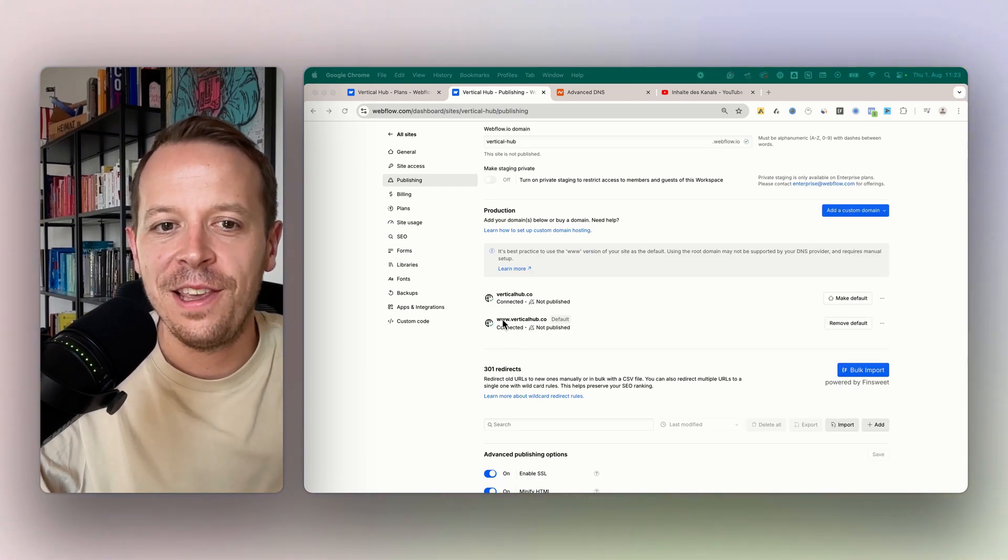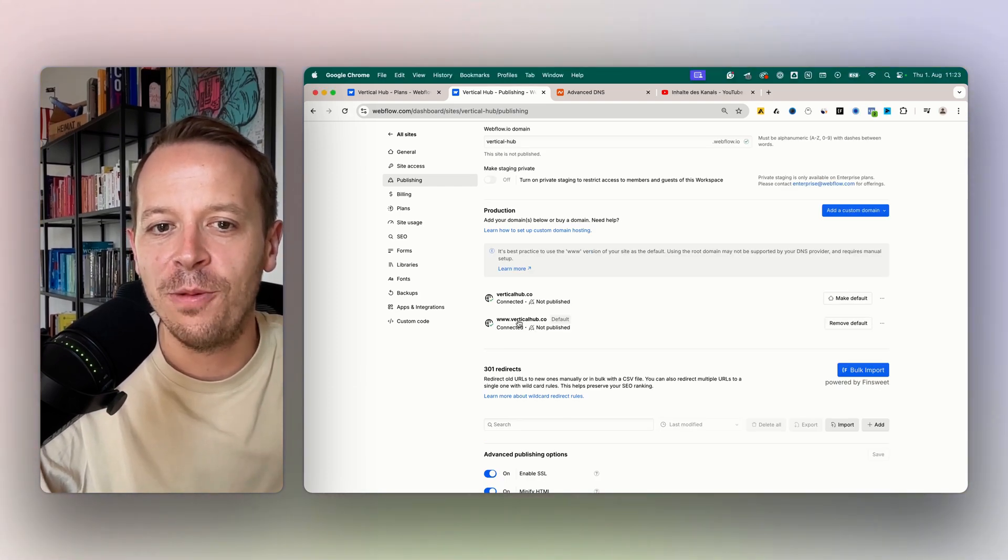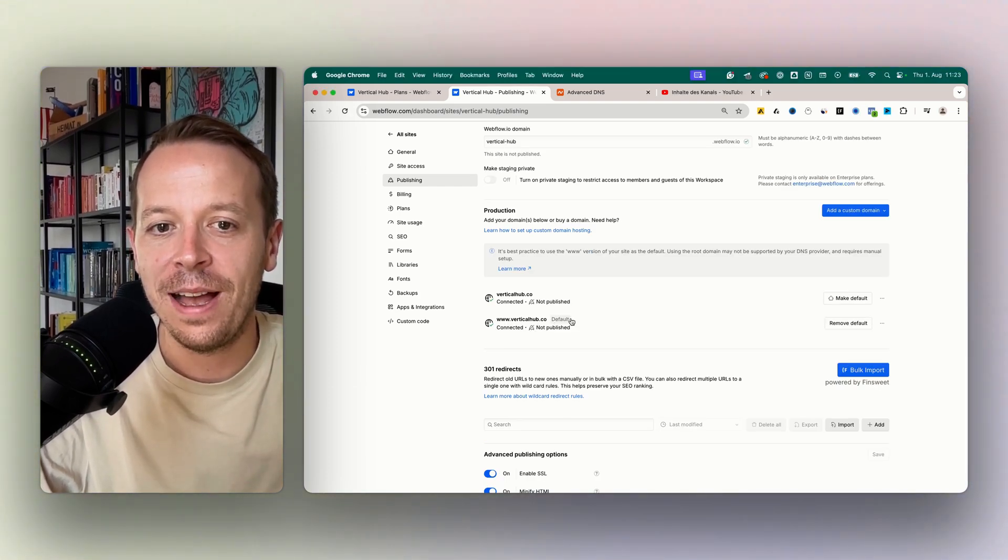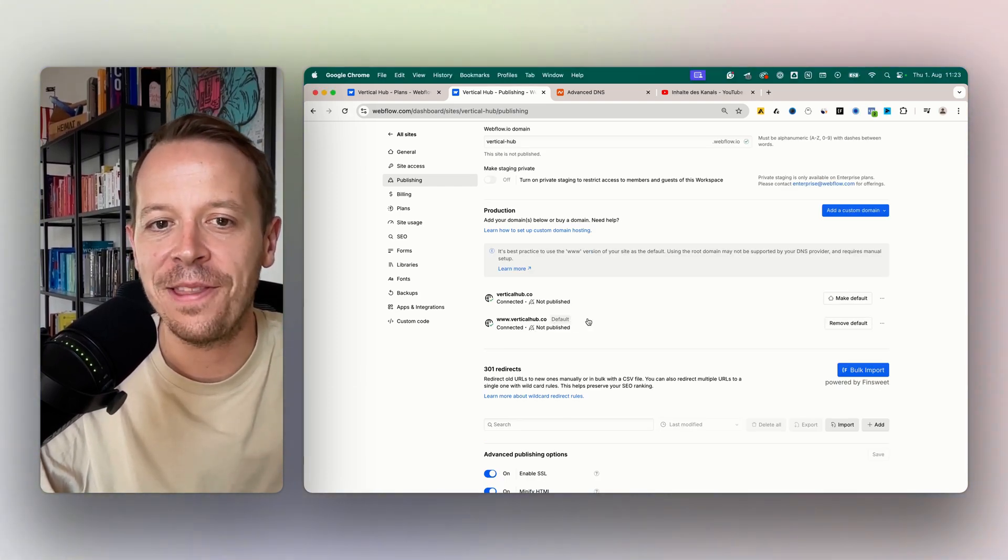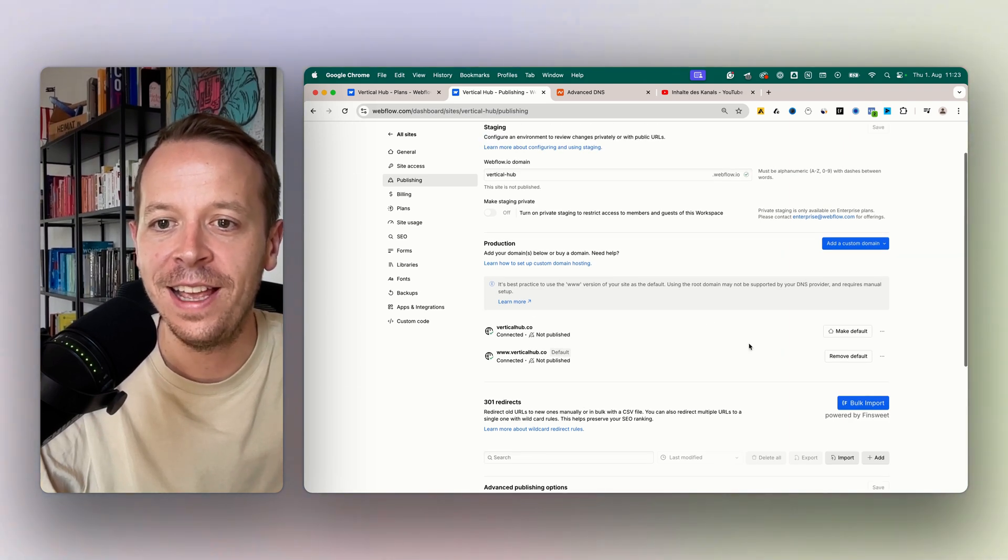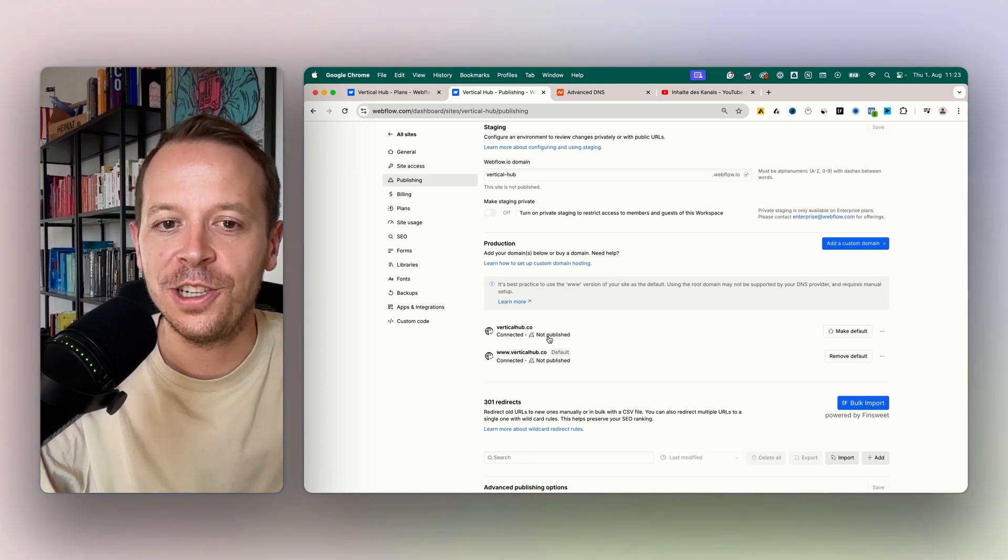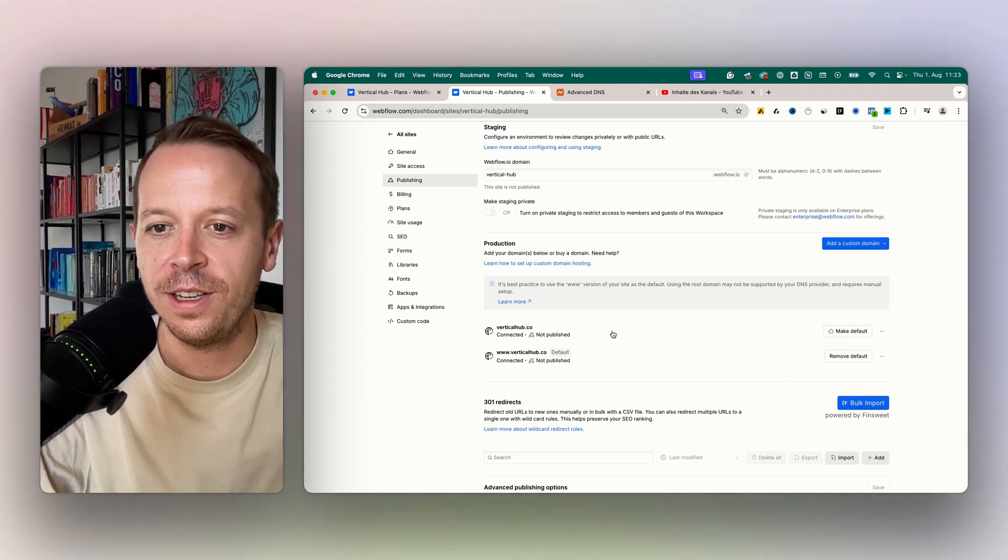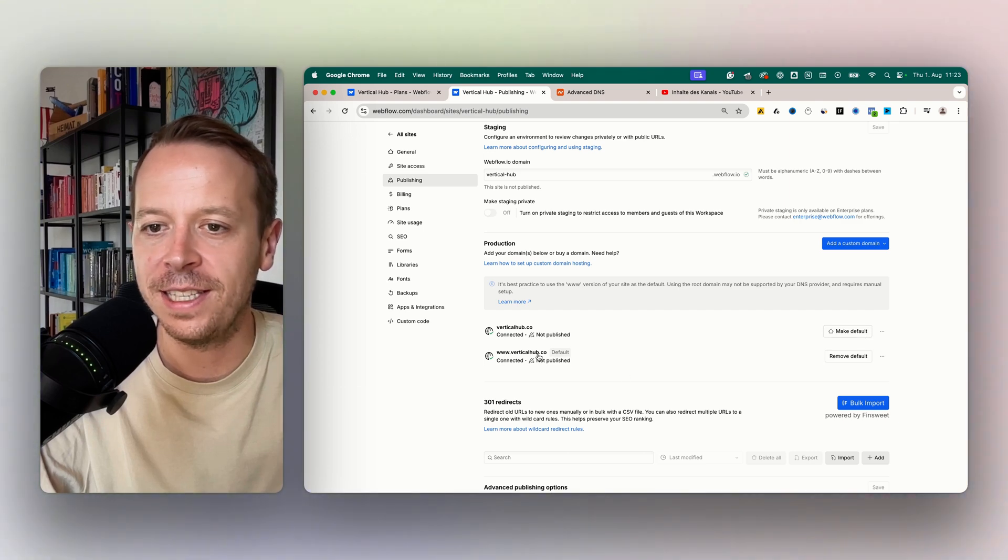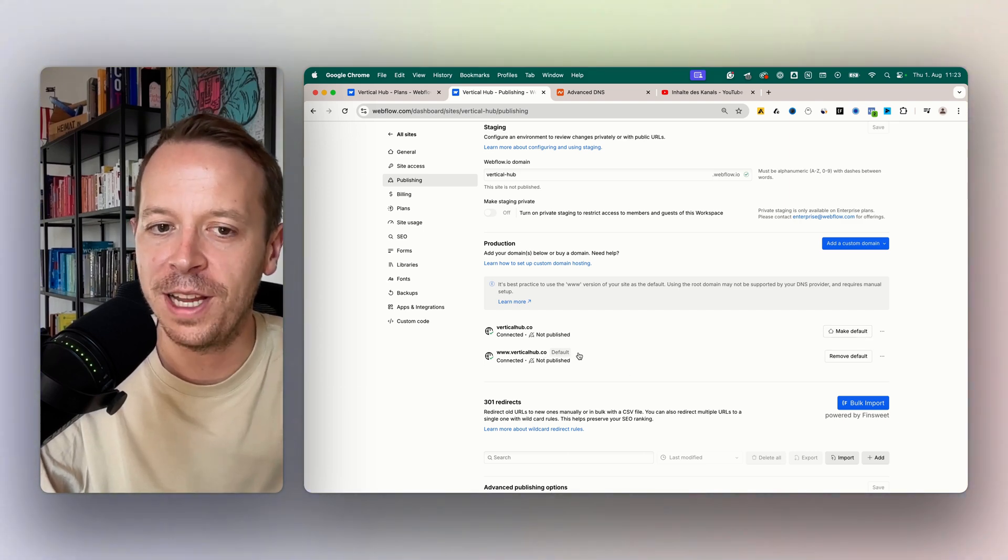Okay, so now we can see that also the subdomain is populated and the DNS records are correct. So everything is fine. And now I can choose which one of the domains we want to have as a default, so in our case the www.